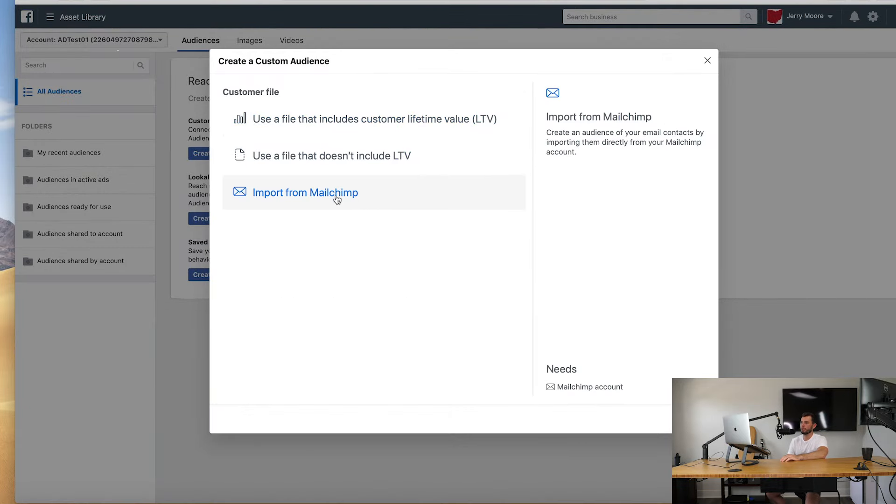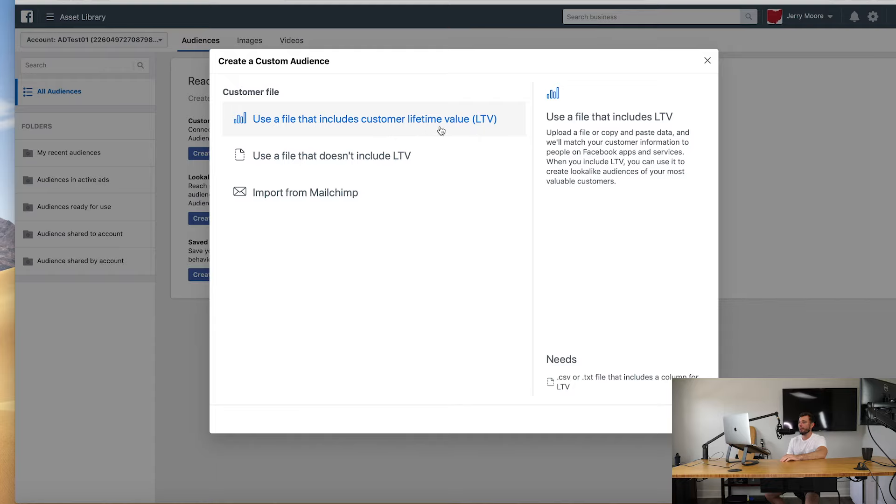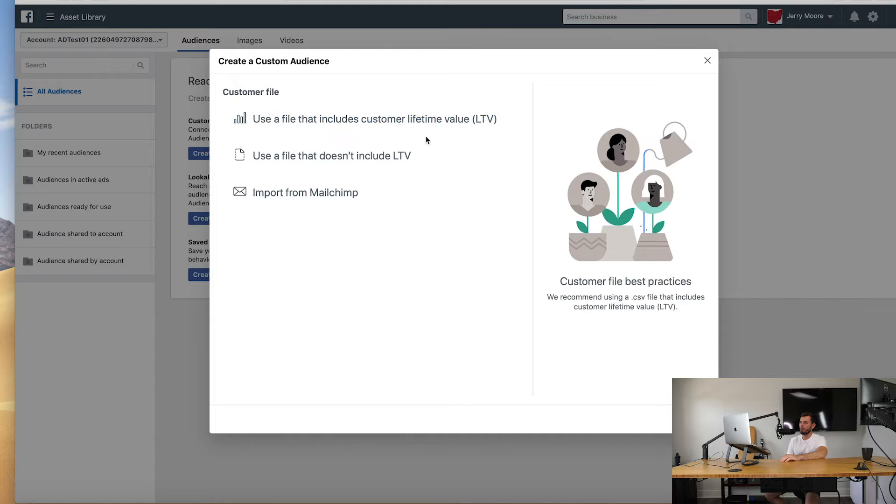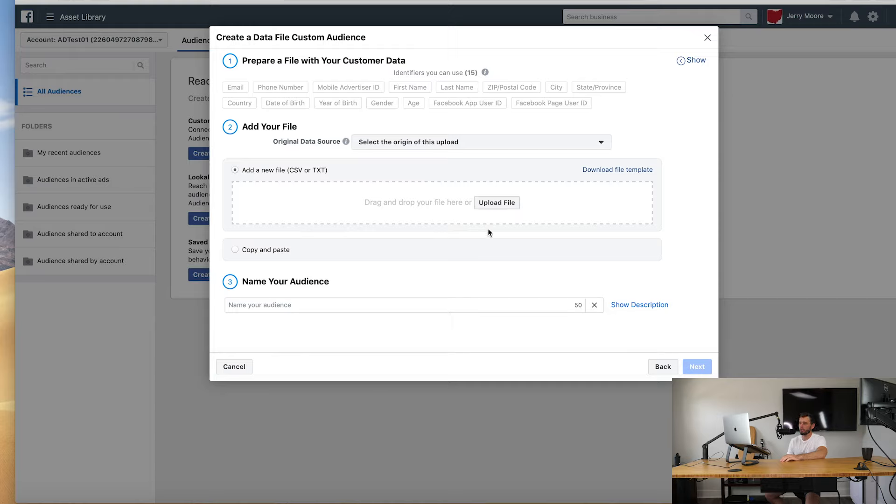So go ahead and click on customer file. Then you have a few options here. You can import from MailChimp, you can use LTV which is lifetime value. I would not recommend going with either of those. I would just straight up load up your file without the LTV because we're just trying to run ads to them. That's a very nice feature but it's getting super complex, more so than we really need.